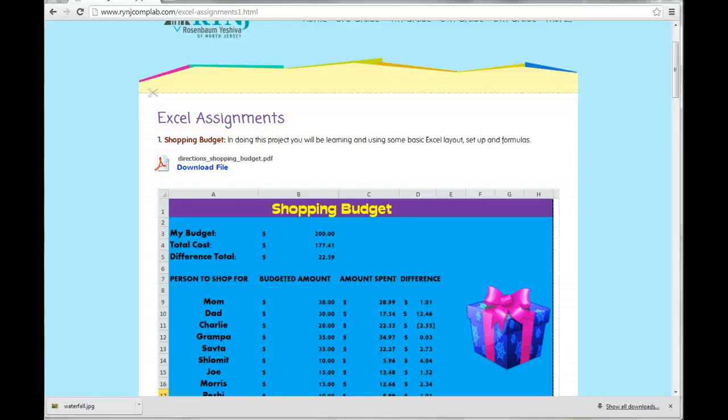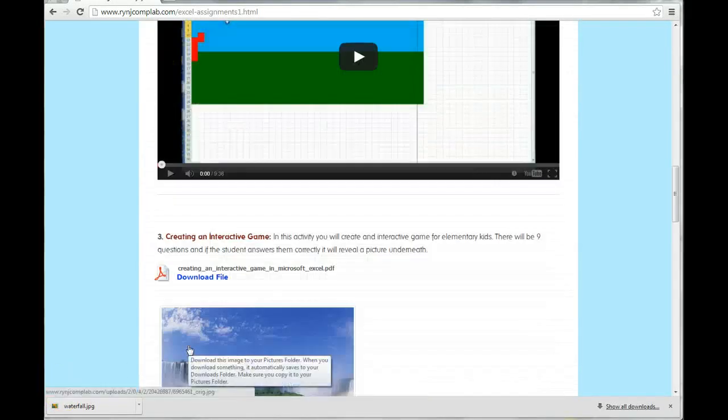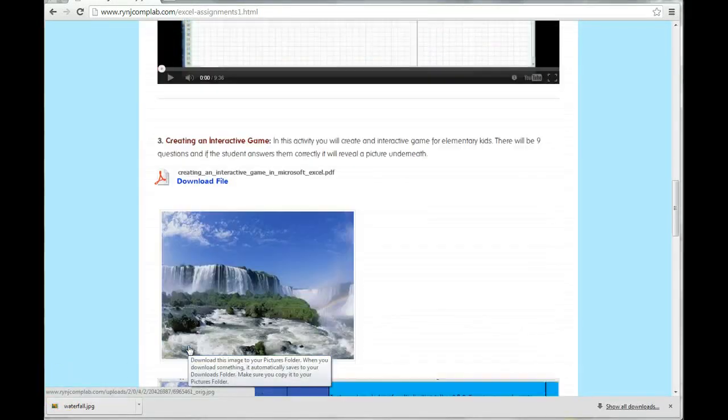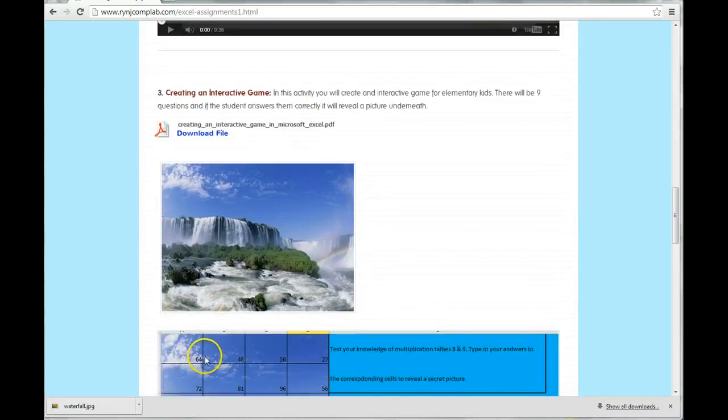For your next Excel assignment, you're going to scroll down here to number 3. You're going to be creating an interactive game using Excel.